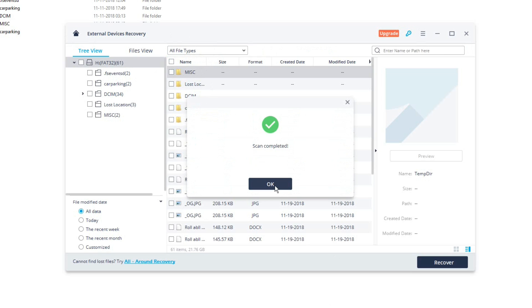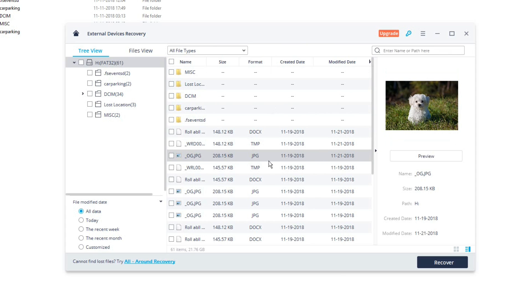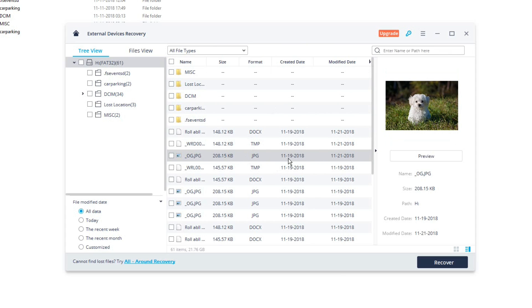So once the scan is complete, you will see the list of all the files which you can recover from your external device. Now you can select any file and once you do so you can see the preview of that file in this area over here. If you could see, this is the picture of the dog which I have deleted and which I want to recover.